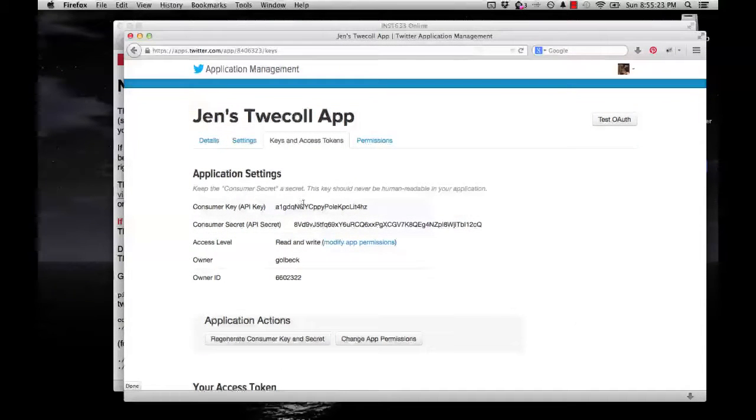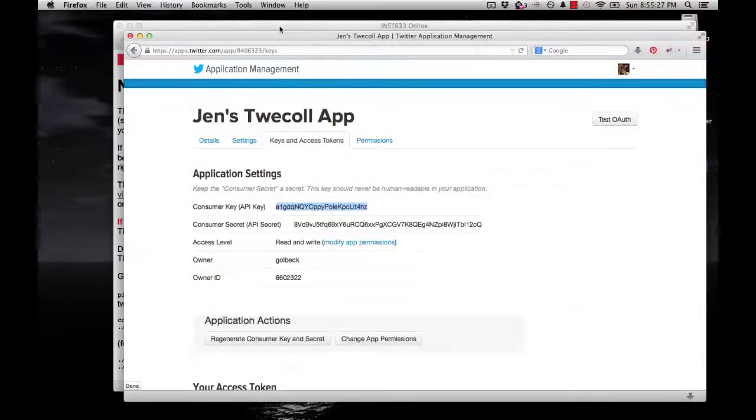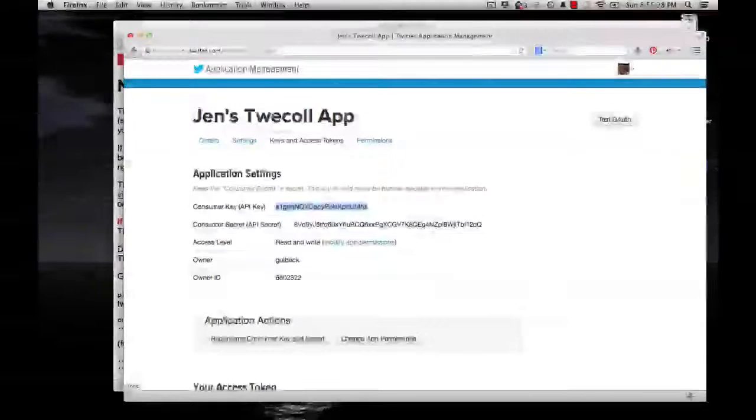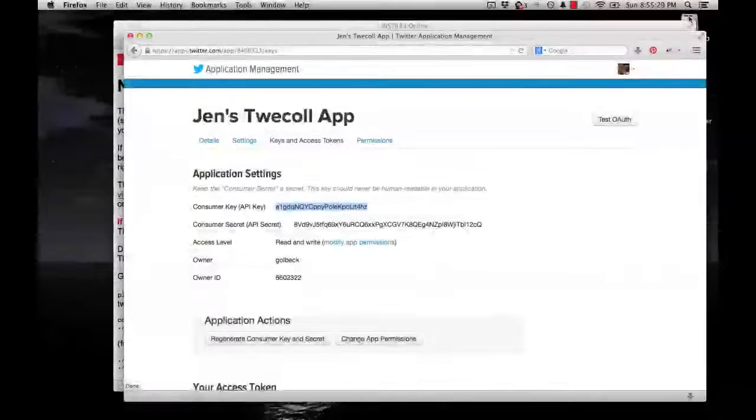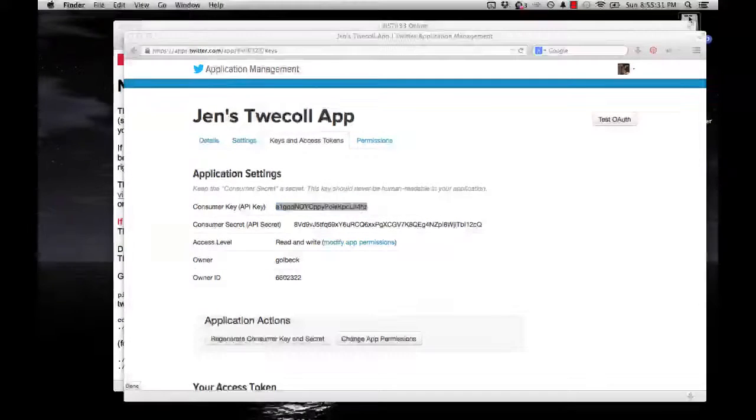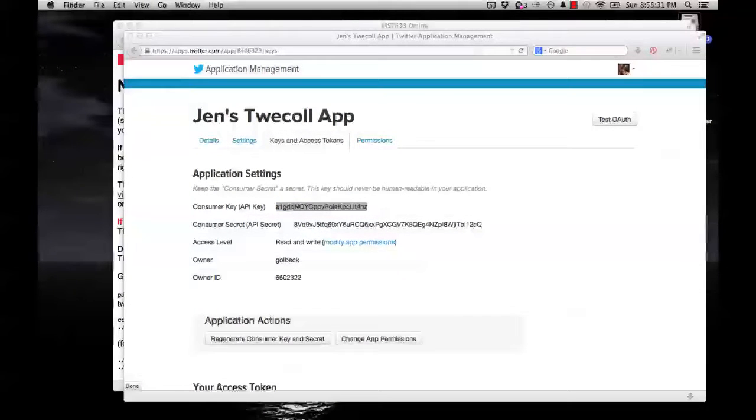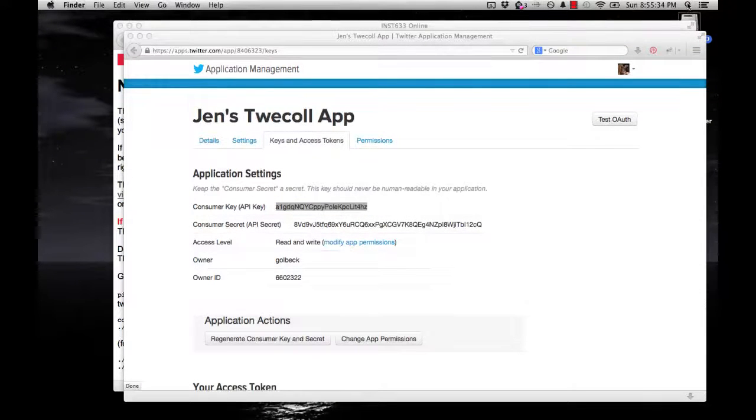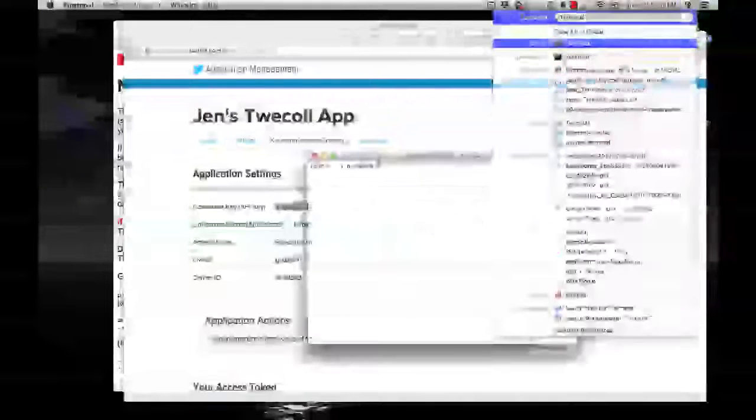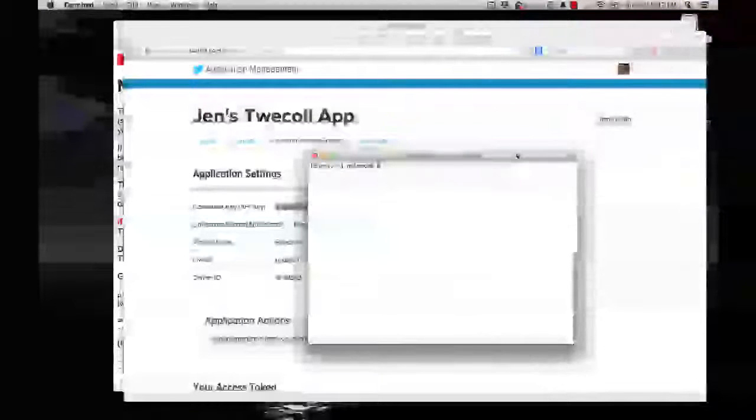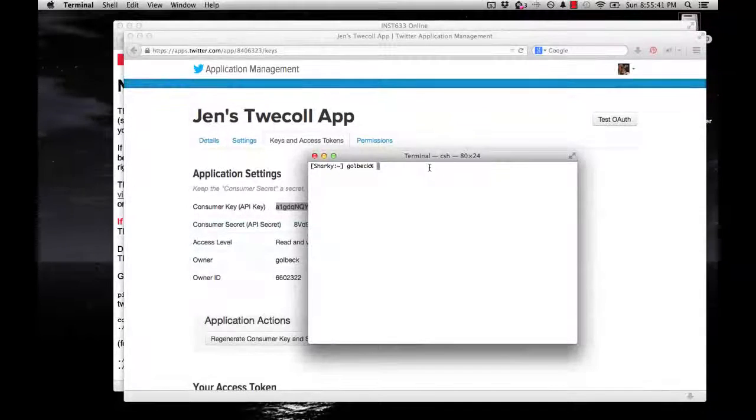So I'm going to start off by copying the consumer key. And then you want to open the Terminal app, which is under Applications and Utilities in your folder. Or you can just search for Terminal. Once that opens up, it's going to open in your home directory.